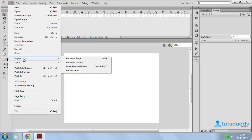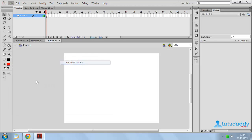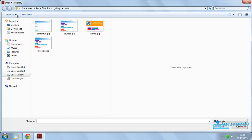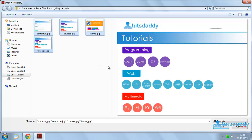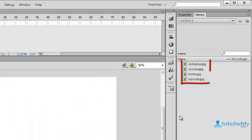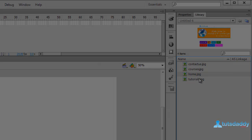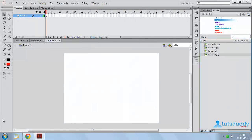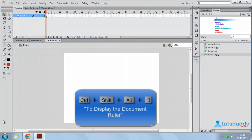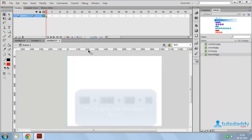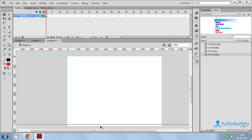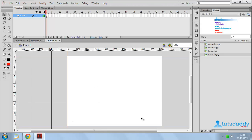Select the File menu and choose the option Import to Library. Insert the web page designs and click the Open button. To display the pages in the Library window, press Alt Shift Ctrl R to display the document ruler. Create horizontal and vertical document ruler guidelines.